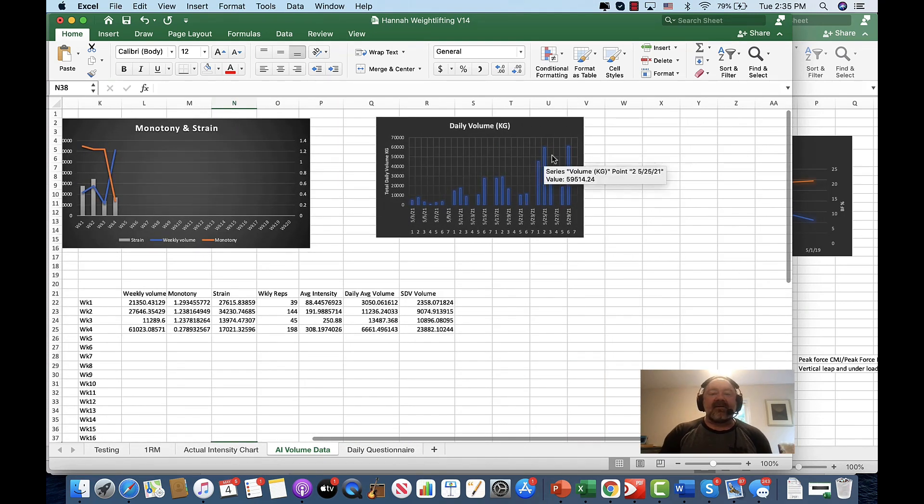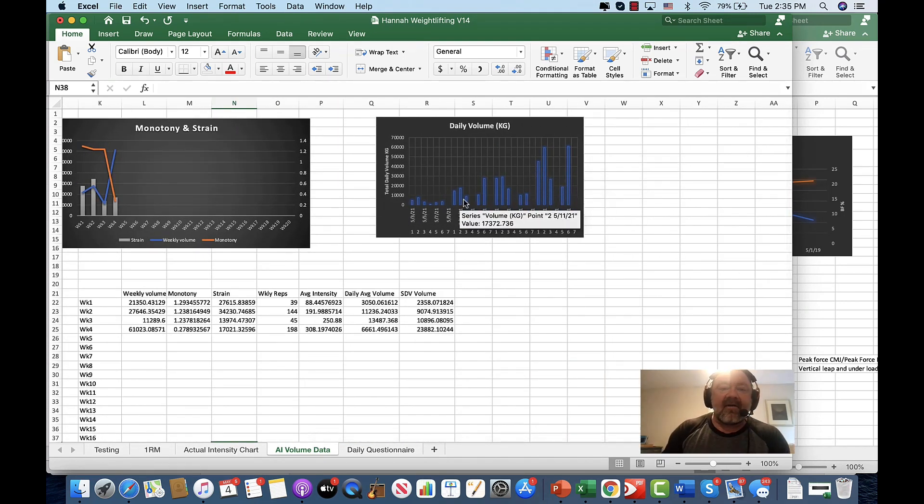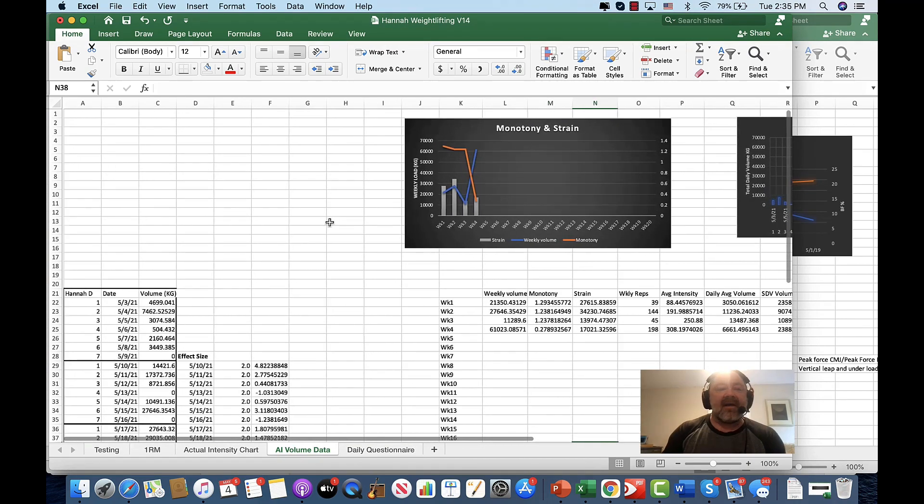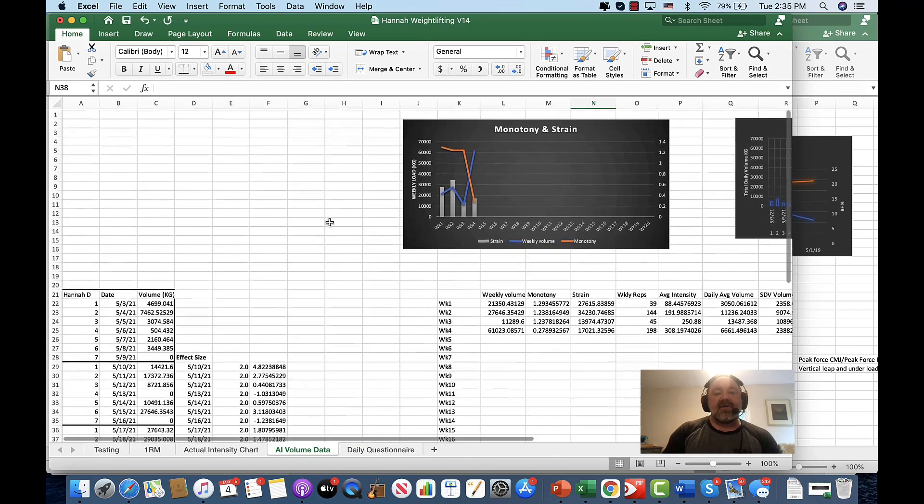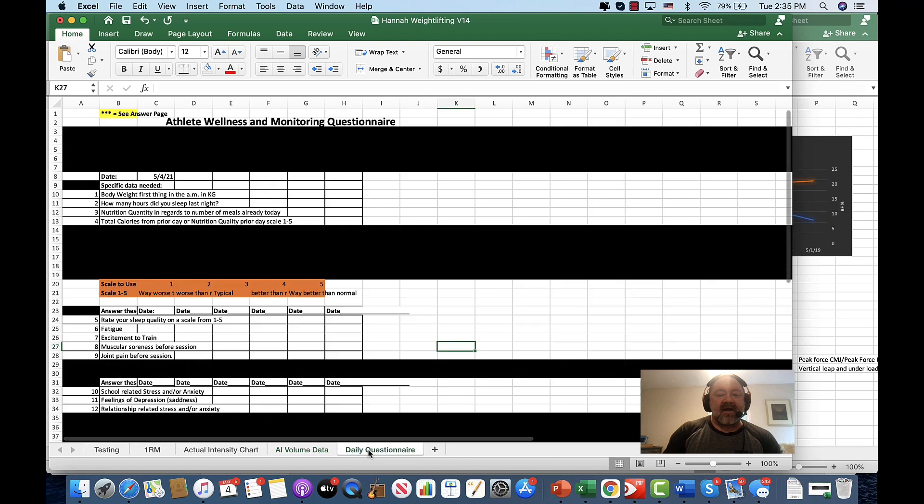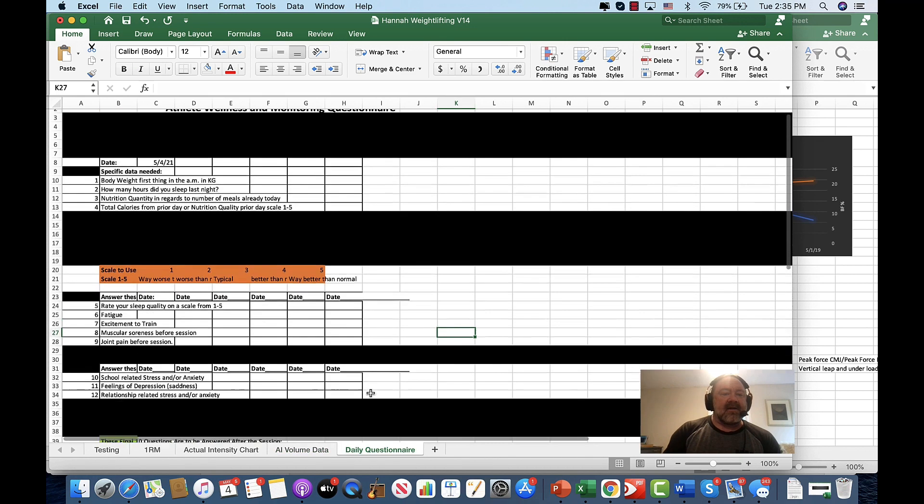So this is just looking at the numbers and making sure that we don't do any of that. And then obviously we're going to look at daily volume and making sure that we don't have any huge jumps.